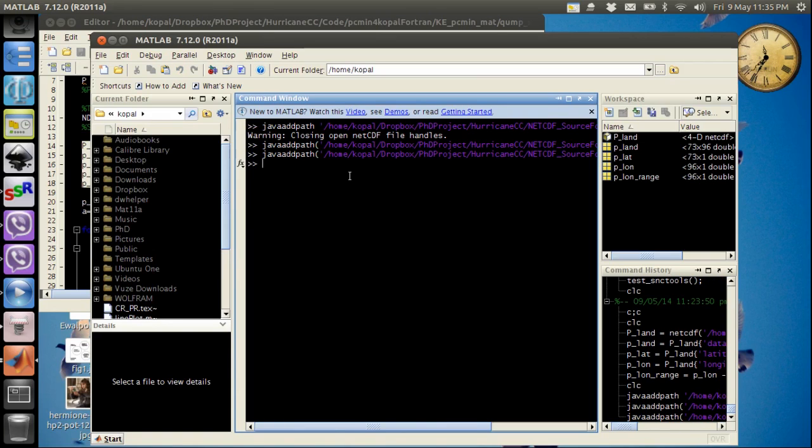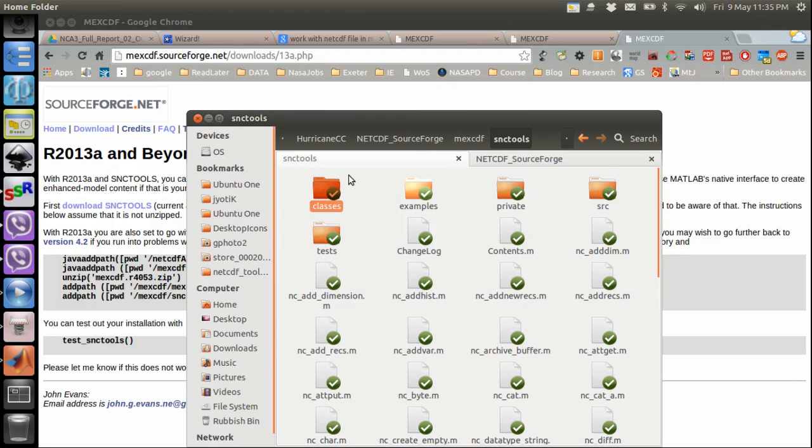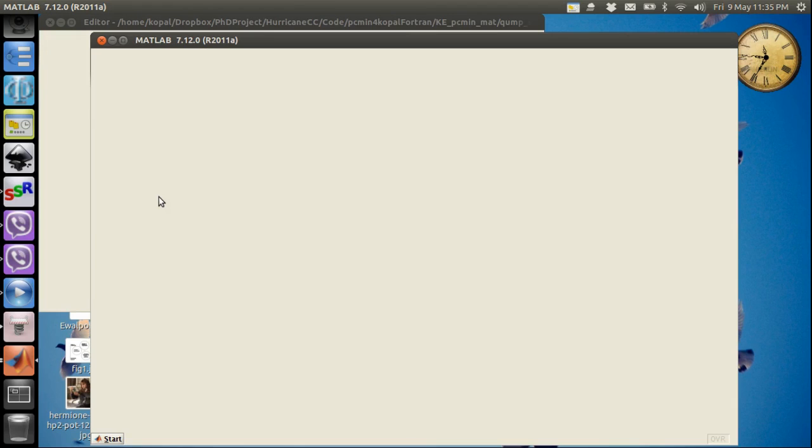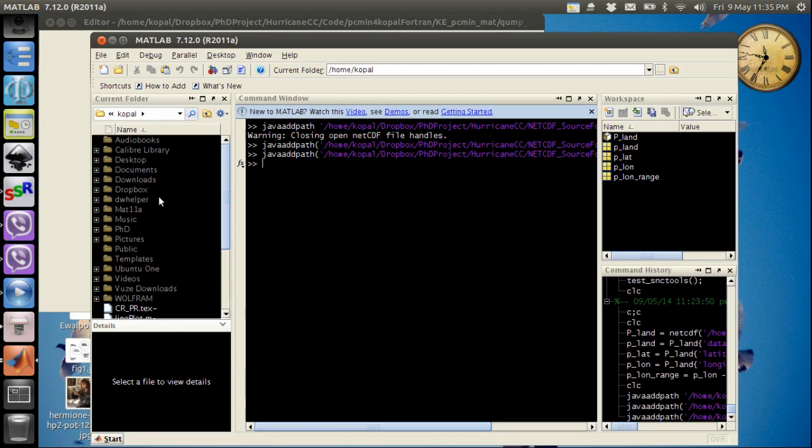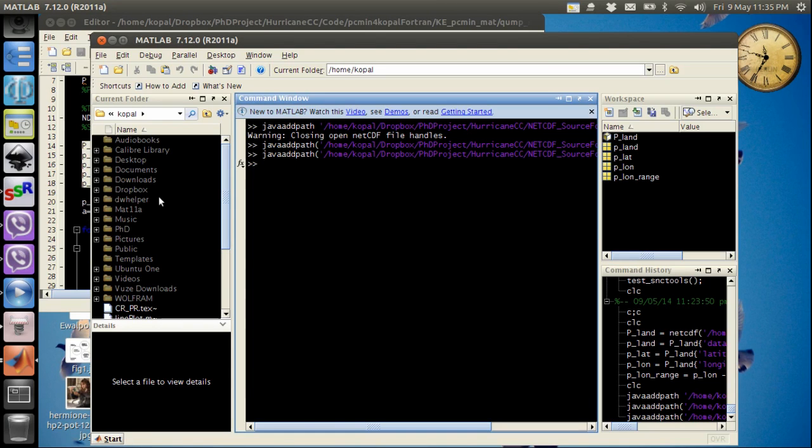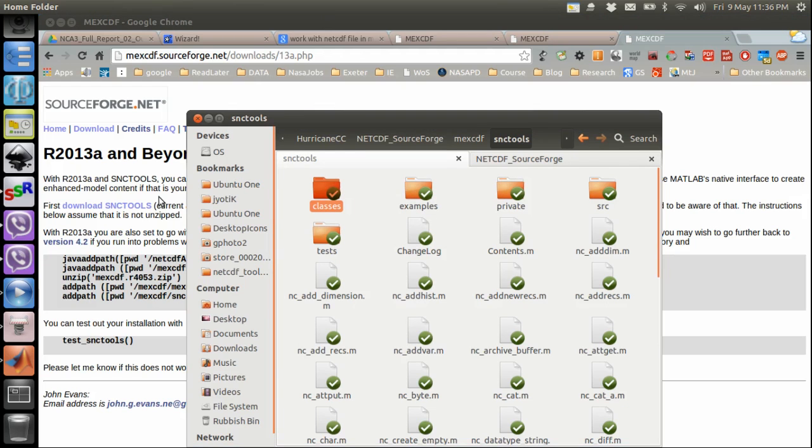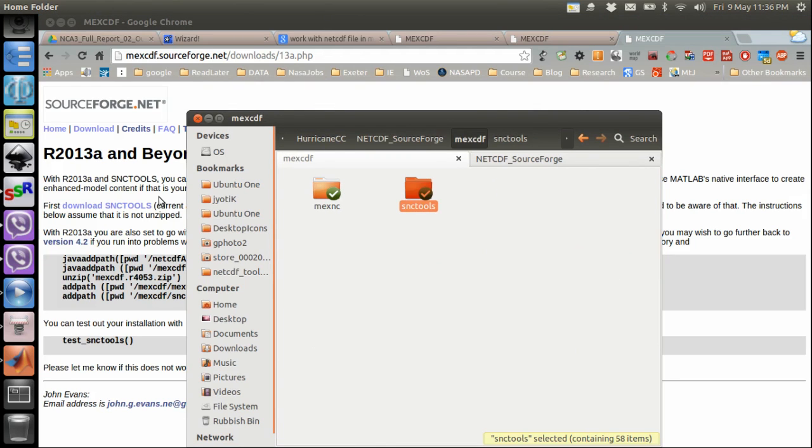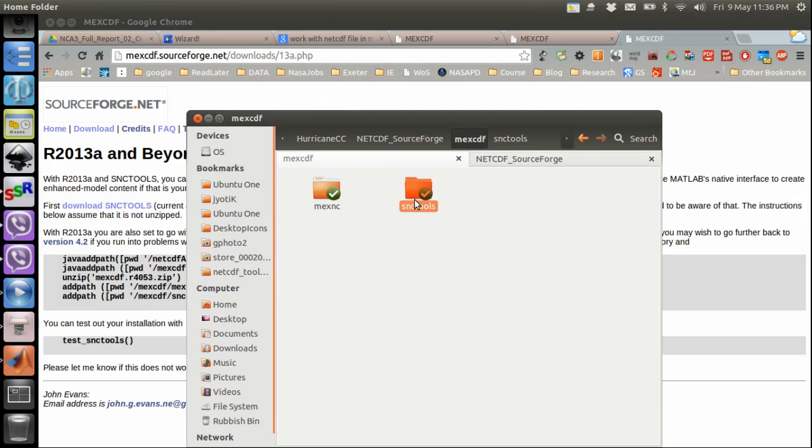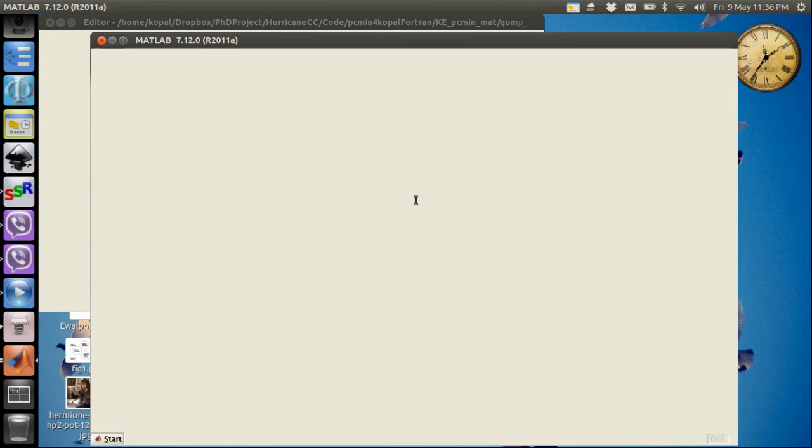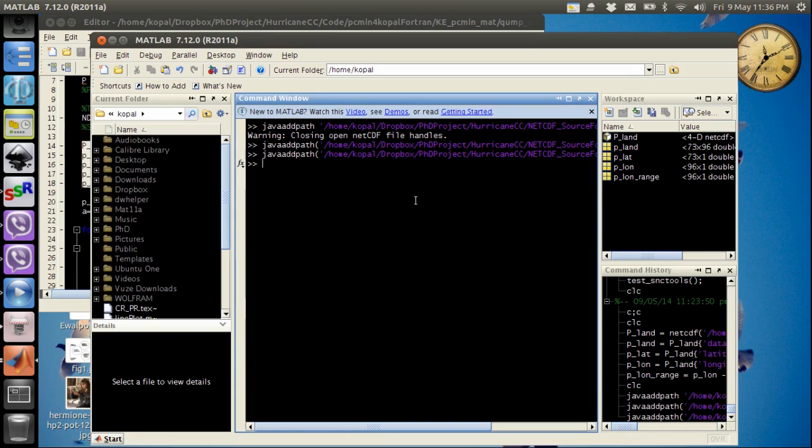After that I need to add my mexNC file. Generally when you add this mexNC or SNC tool file it comes in zip form so you might have to unzip it. To do that you use unzip command with single quotes and write name of that zip file. Once you have unzipped it you will have your mexNC and SNC tools files. Copy the path for both files and then add both of these to the path.